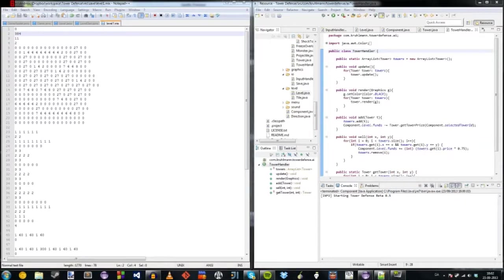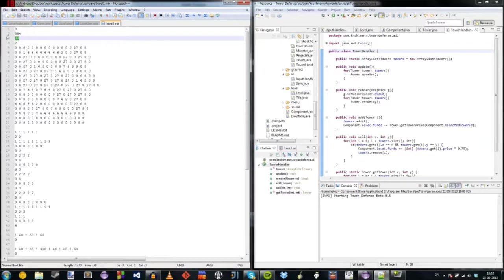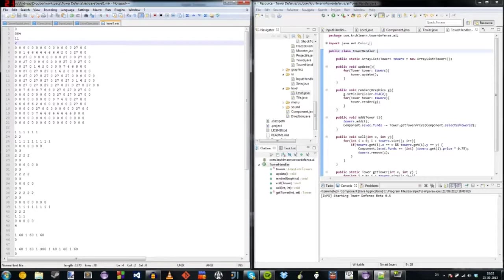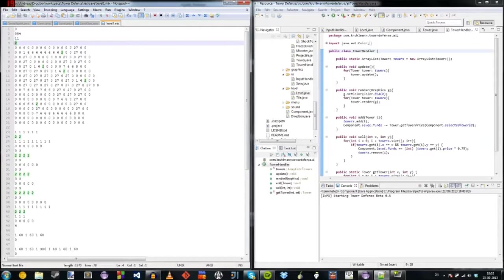And then we see here these are the amount of waves. And I can't actually remember what that is. Oh yeah, that's the direction they should start off in. So in this level it would be south.